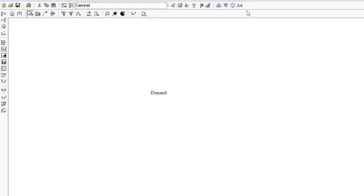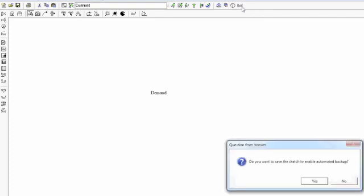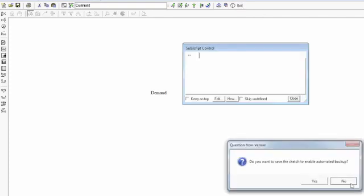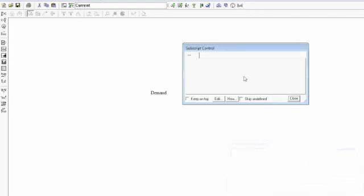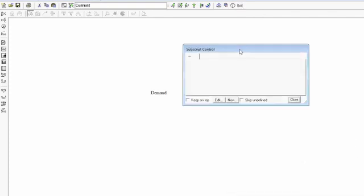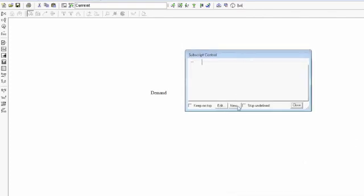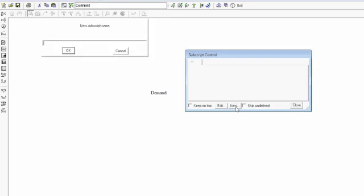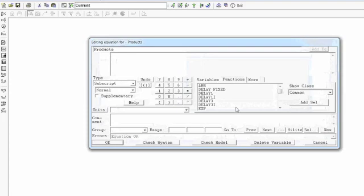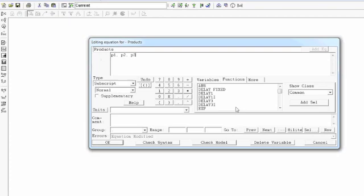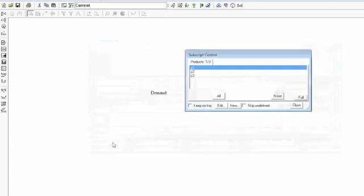The first thing I'm going to do is go up here to the upper right and go to the subscript control. So right now, there's no subscripts defined, so let's define our first one. We said that we have multiple products, so I'm going to create a subscript called products. And now I'm going to say that it has three different values: p1, p2, and p3. I'm separating them by a comma here. That's the way that InvenSim denotes all the different elements of the subscript. So this defines three different products for us, so I'm going to click OK.